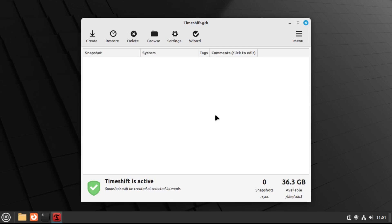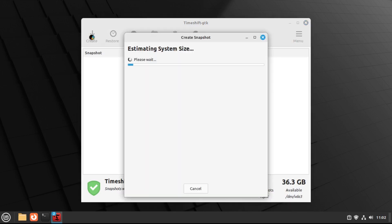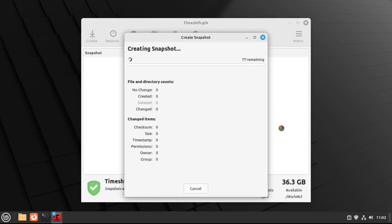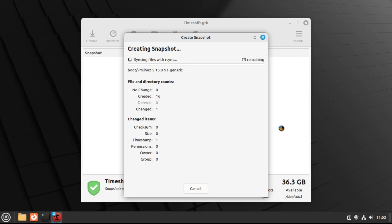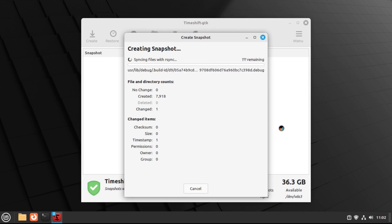And if you've already set up timeshift before, then when you open it, it'll just bring you straight to this window. But from here, we're going to click create to create a snapshot. So now, if this is your very first snapshot, then it'll actually take a while, depending on how big your system is, like how much you have installed on it. But any subsequent snapshots will be relatively quick.